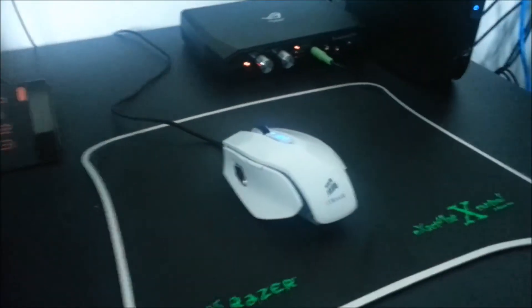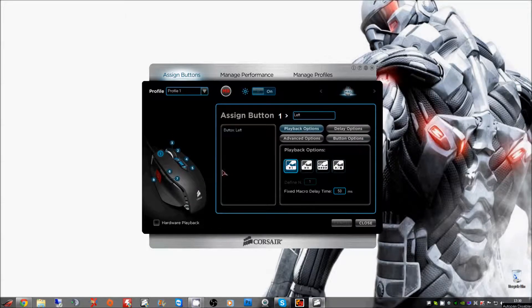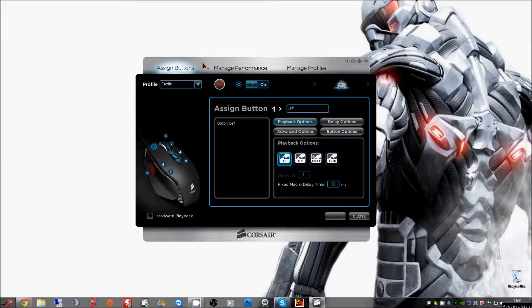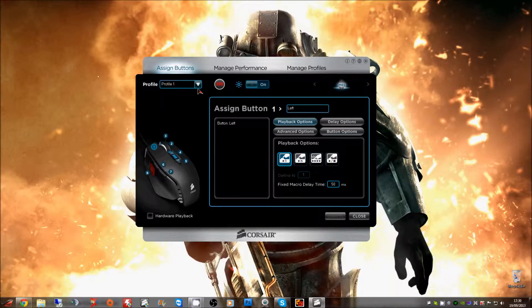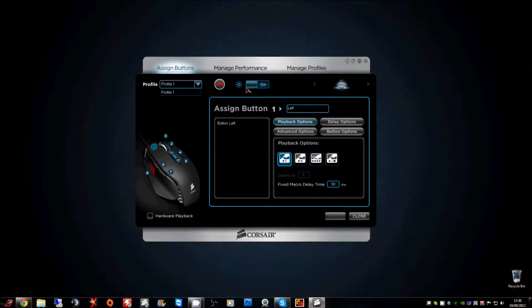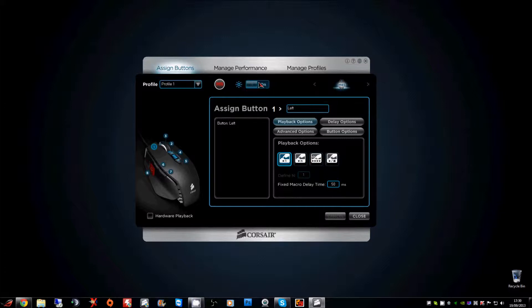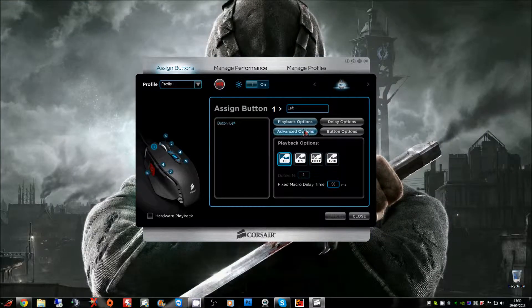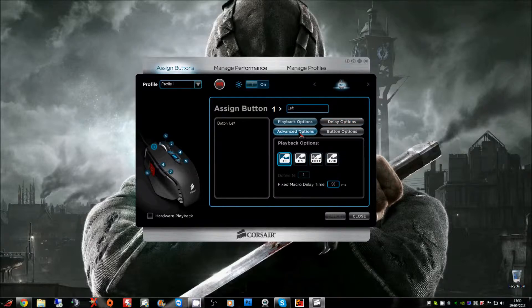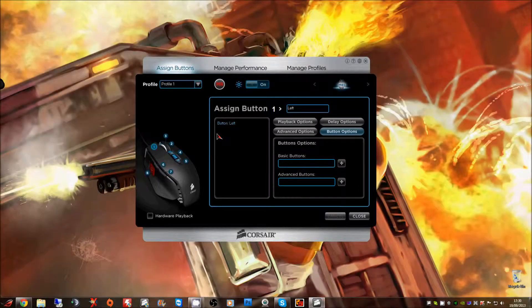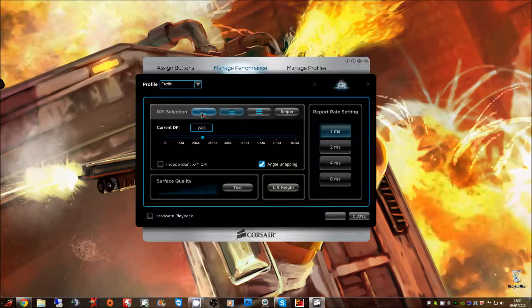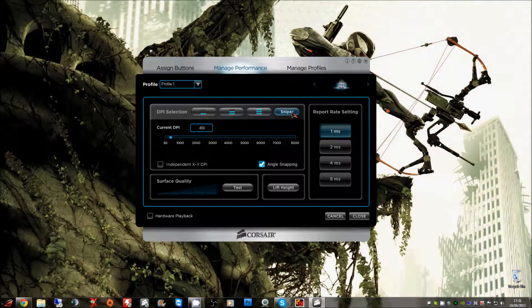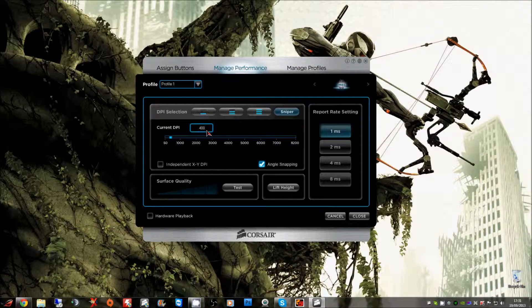As you can see here we've got loaded up the Corsair software with this mouse. Over here we can load up whatever profiles we've got. Obviously I just installed it so there's only one profile but it allows you to rename and create your own profiles. You've got LED on and off, playback delay options, advanced options, button options. Manage performance, obviously got the DPI selection here. Having the three is basically the most, and you've got the sniper button there which is already by default at 400 DPI.